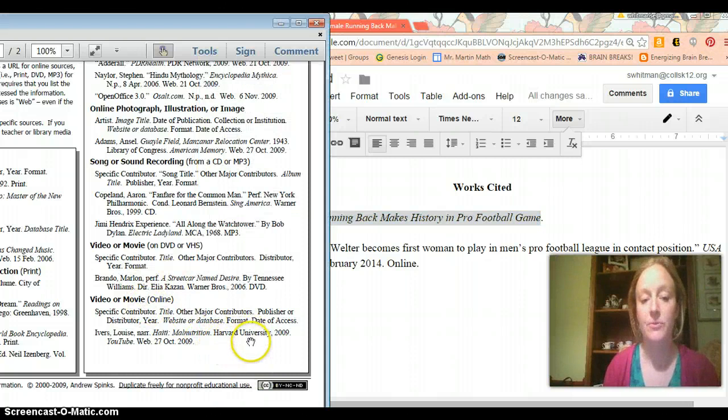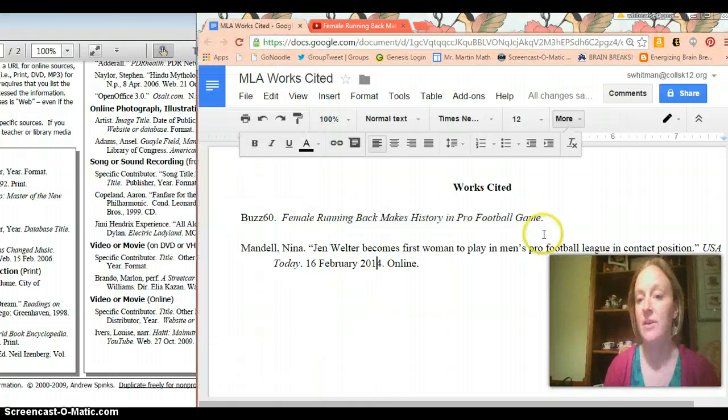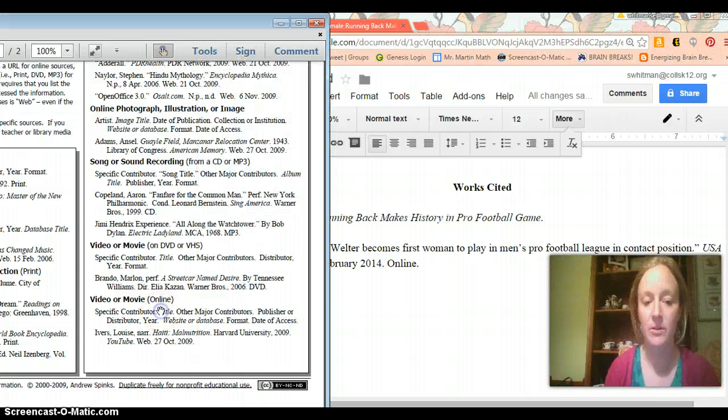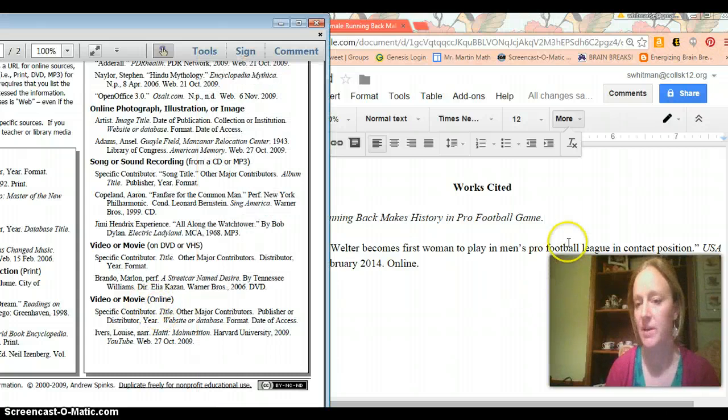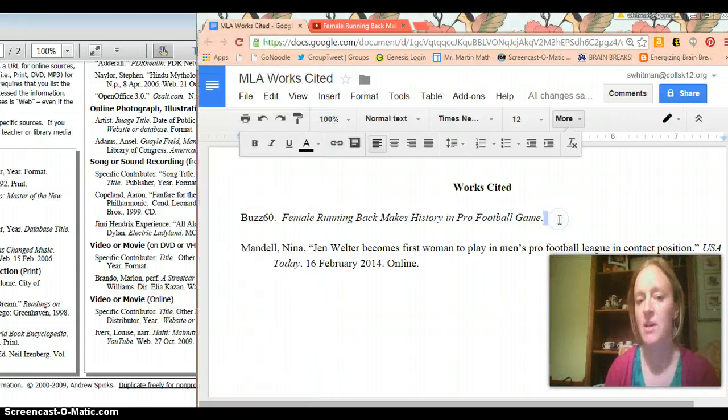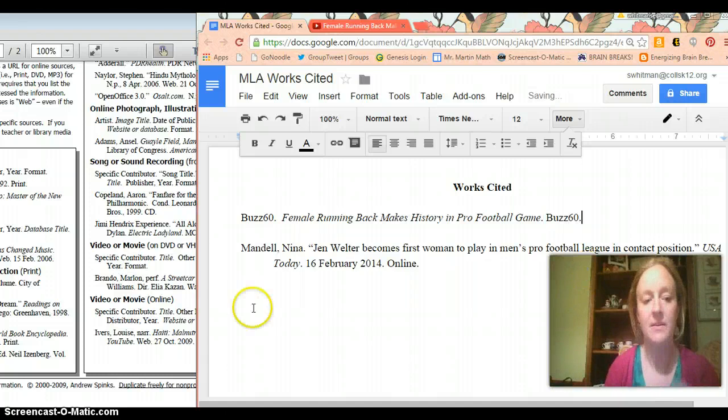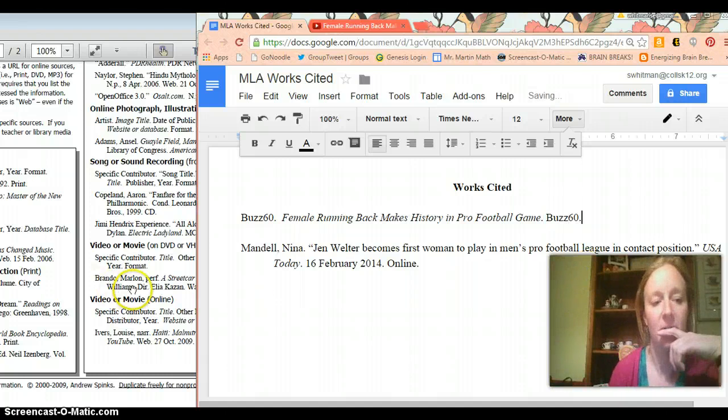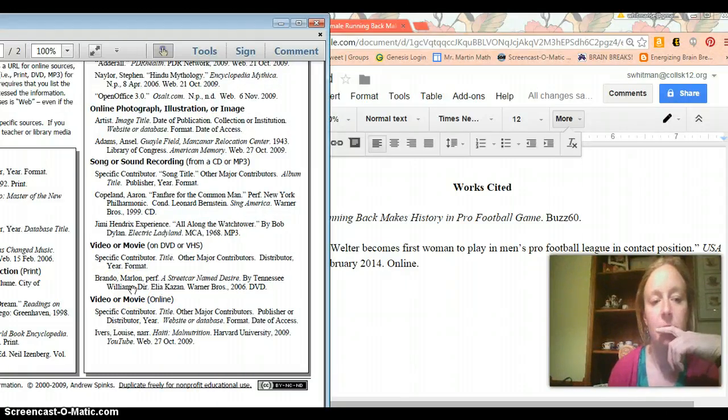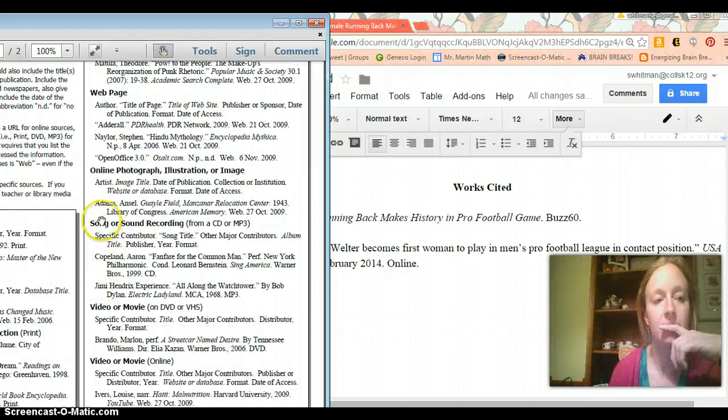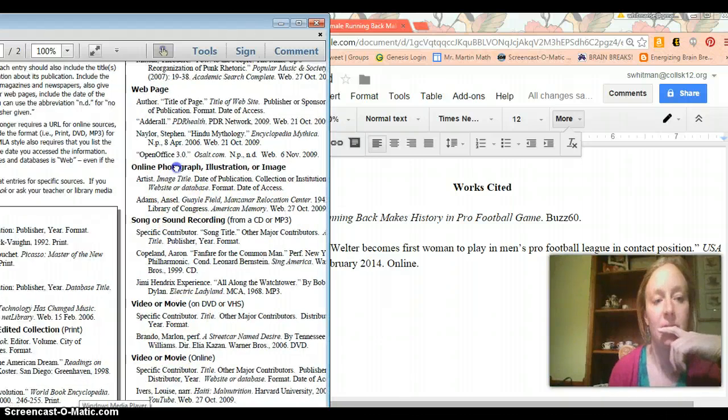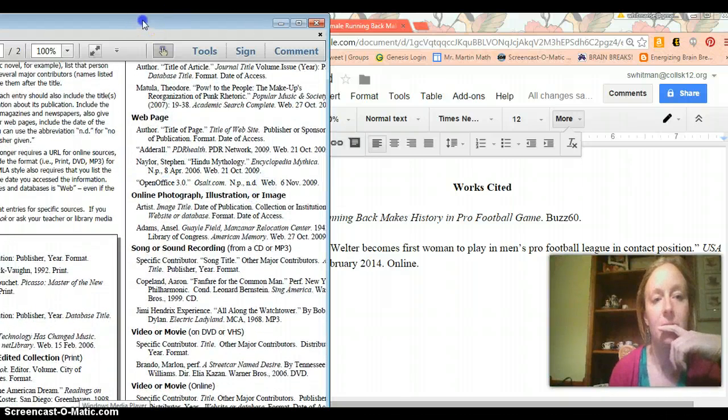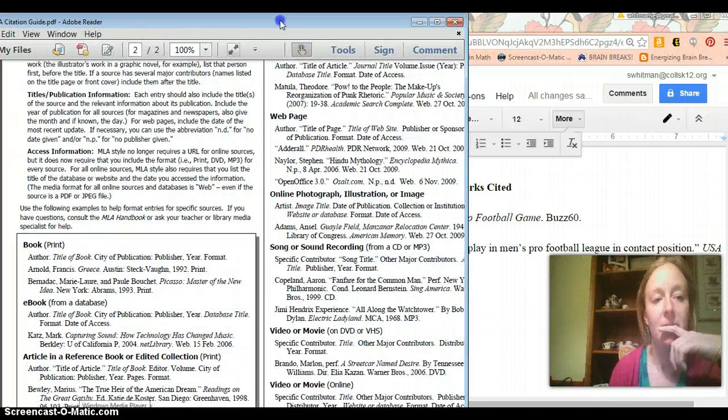Then you're going to write publisher or distributor. Oh, okay. So I think I made a mistake. So I think the publisher or distributor would be Buzz60. So maybe that means that there is no author. Now I think if there's no author, you have to... All right. Let me look into this because I think I know there's a way to do this and I'm forgetting what it is.